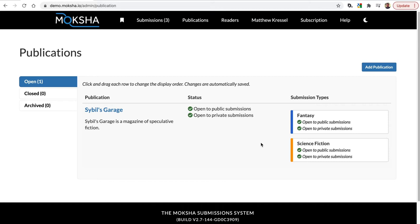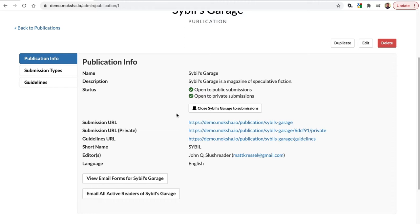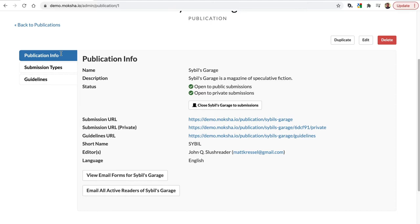Moksha has two primary structures: publications and submission types that belong to publications. For example, Sybil's Garage has two submission types: fantasy and science fiction. So if you wanted to segment out different submission types for your publication, you can do so. The first thing you want to do is click on the publication to make sure all the settings are correct. When you click on a publication or submission type, you're just going to see the information displayed to you.